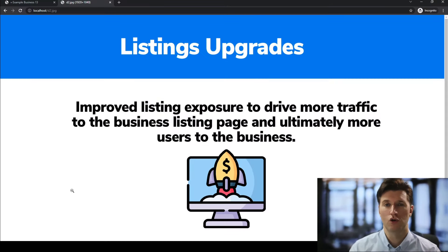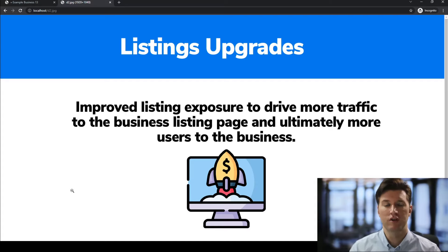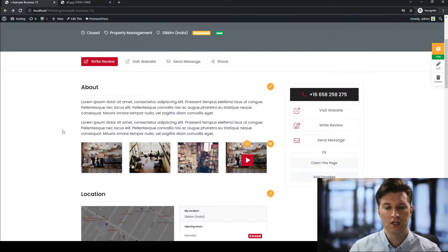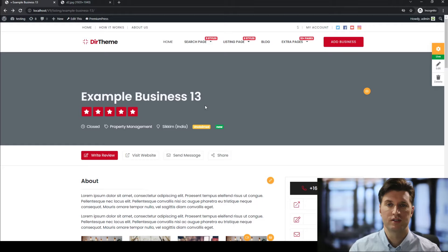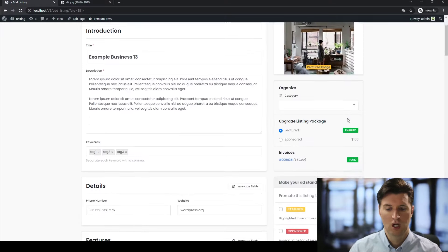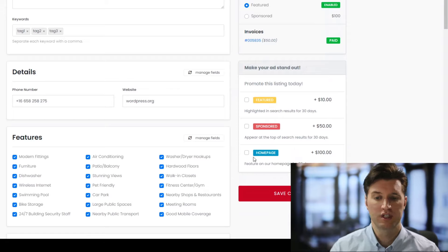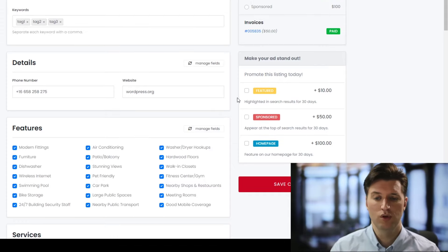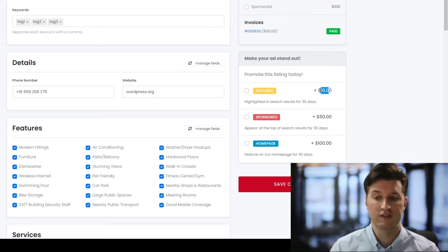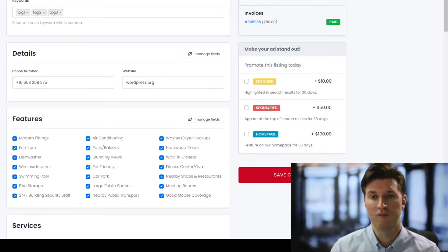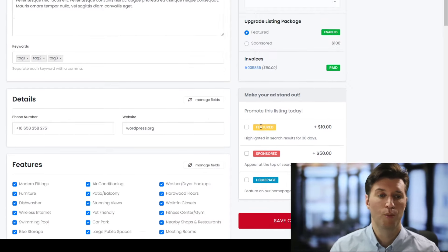The next method for making money on your directory website is with the use of listing upgrades. This helps the business upgrade their listing to give more exposure and more traffic to their actual listing page. Going back to our example listing, as the business I might want to upgrade my listing for more exposure. On the right-hand side we have listing upgrades — promotions that the listing owner can pay extra for. For example, a featured banner can make the listing more visually appealing for $10, a sponsored option displays it at the top of search results for $50, or it can be displayed on the homepage for $100.